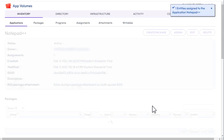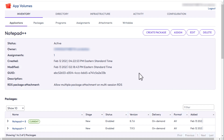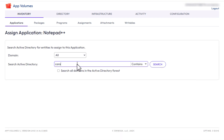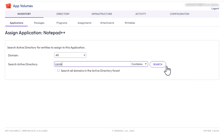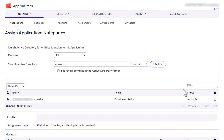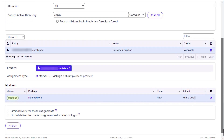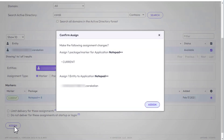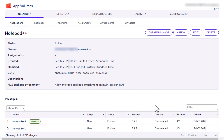Now let's assign the application to an individual. While in the application's Notepad++ page, click Assign. Search for the user's name in the Active Directory and select it from the results. Click Assign and confirm your action. At the bottom of the page, you'll see that the application package that has the current marker is going to be assigned.